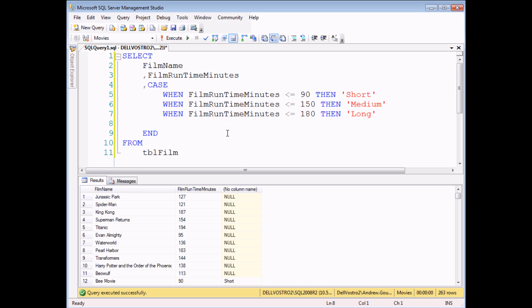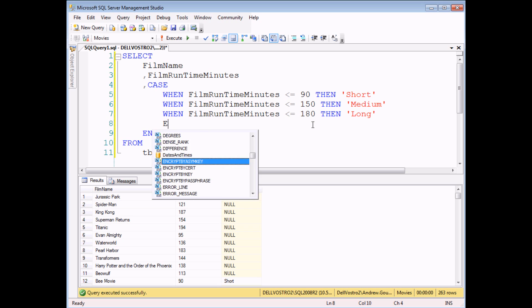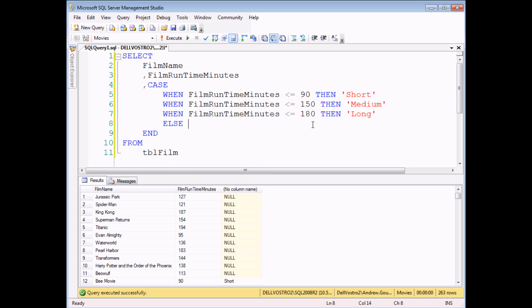And then I'd also like to take into account anything else, so any running times that are longer than 180 minutes. I'd like those to be handled with this short ELSE statement and those will be called epic films.